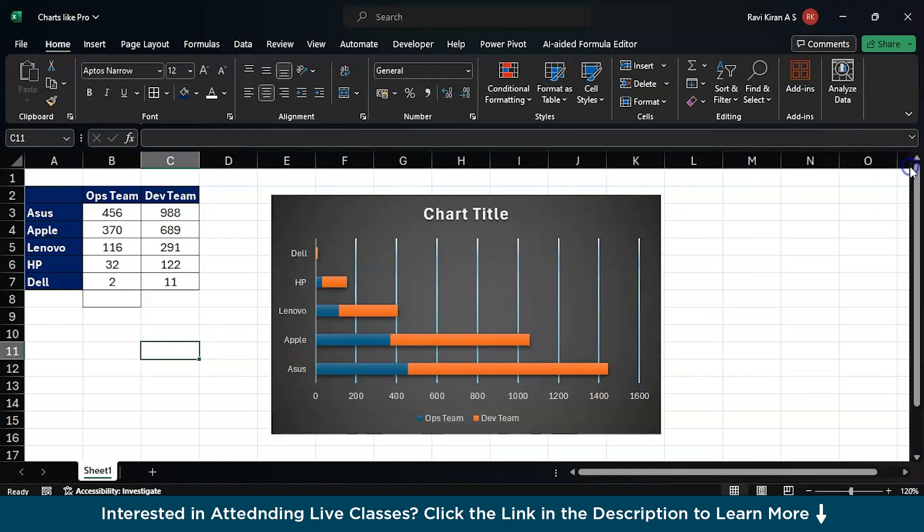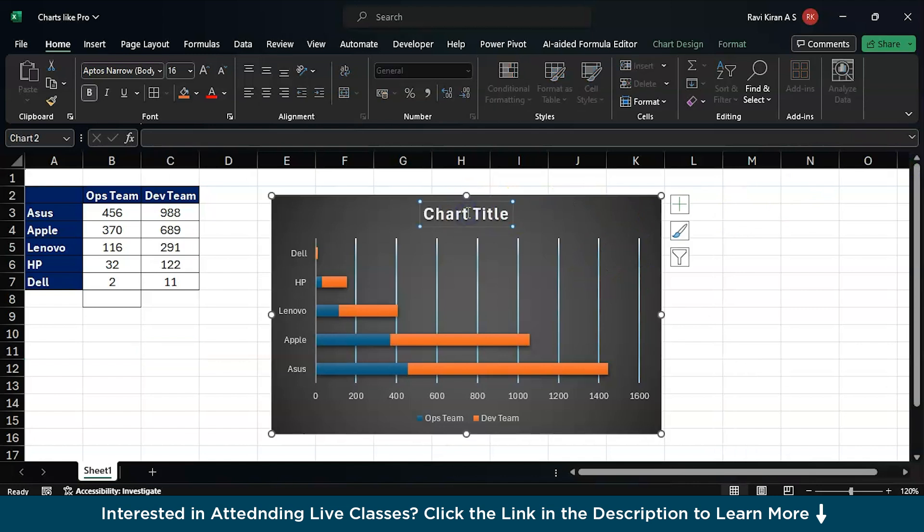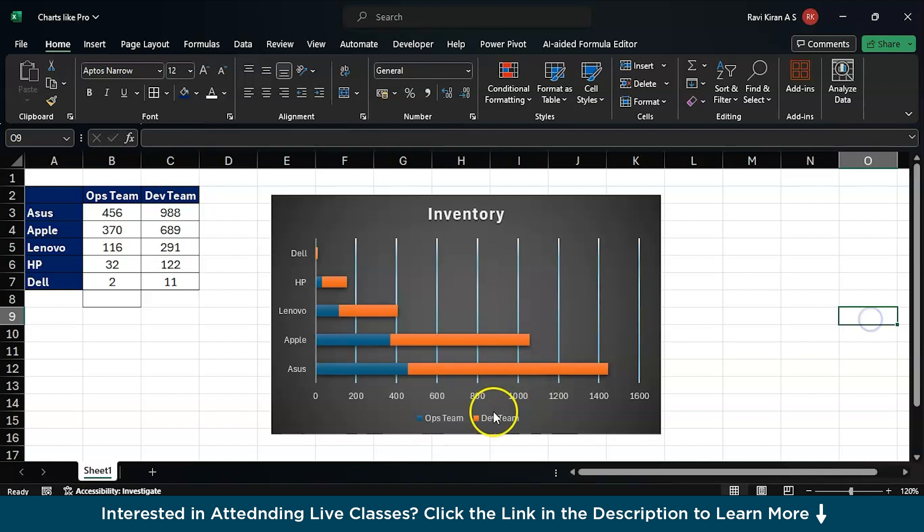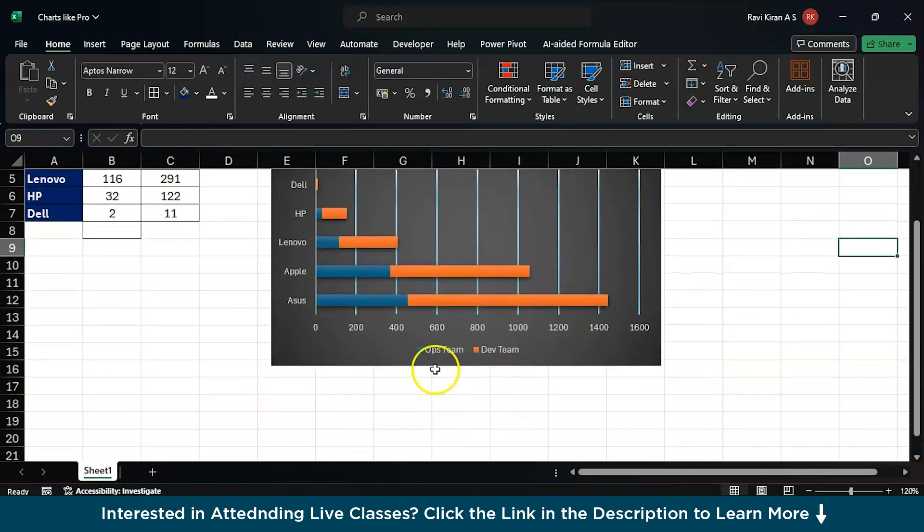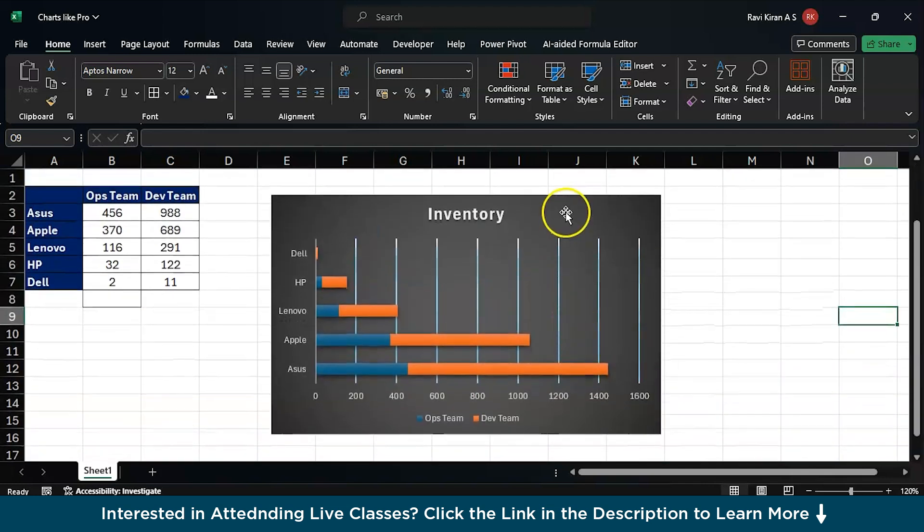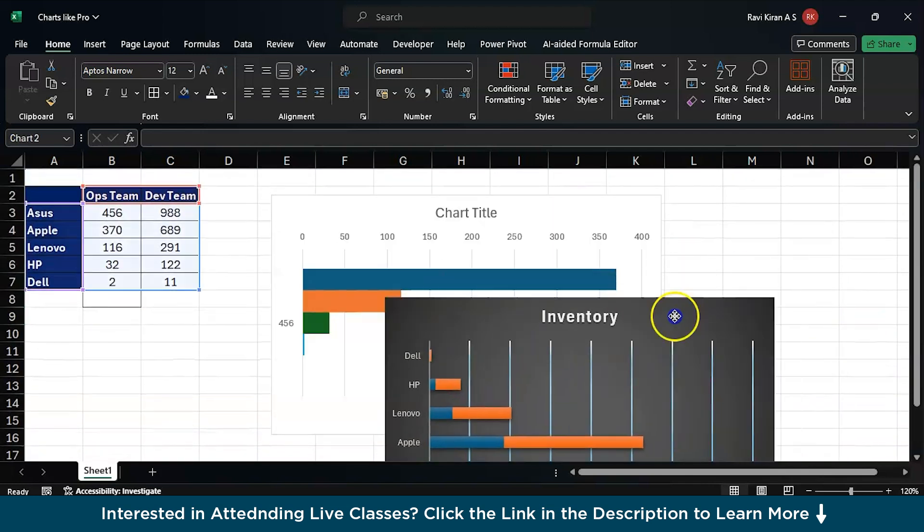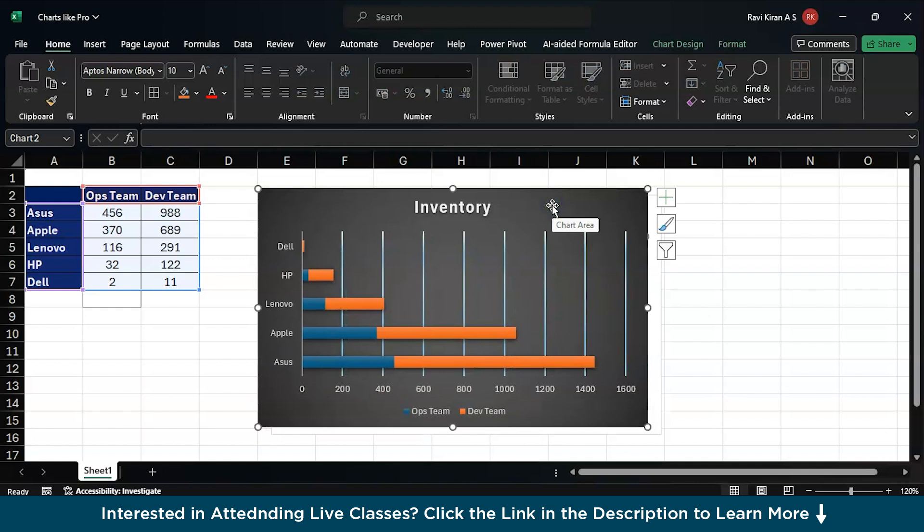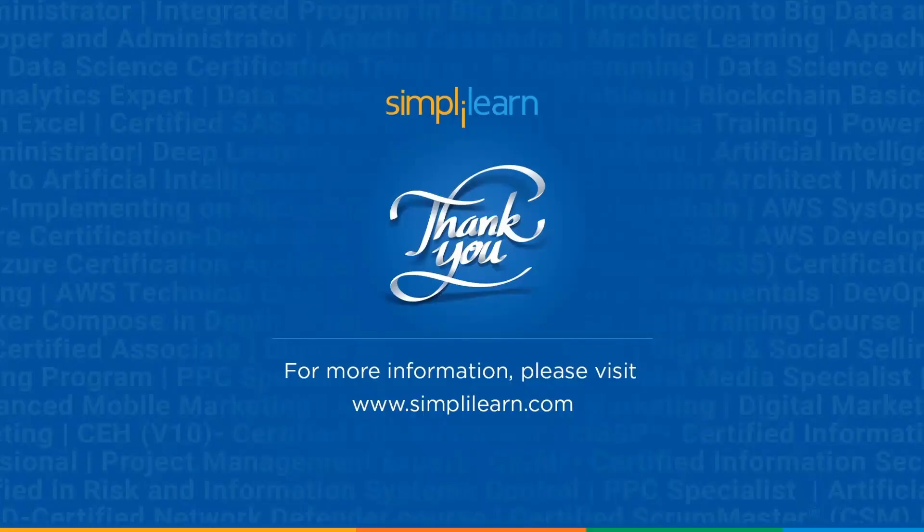So these are a few tips and tricks to create your presentation charts like a pro and you can also edit the chart title. There you go, and you have the legends over here - Ops team and the Dev team. So that's how you can have some tips and tricks to prepare your bar charts like a pro.